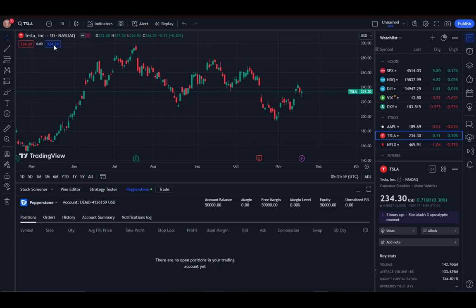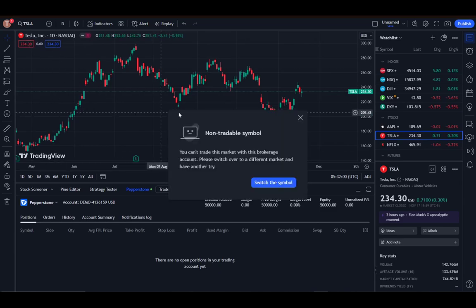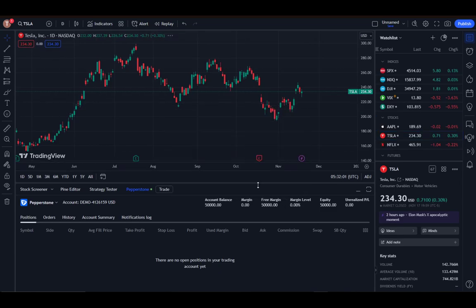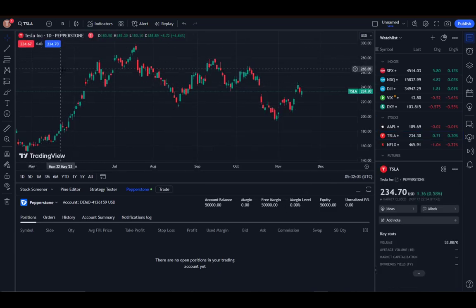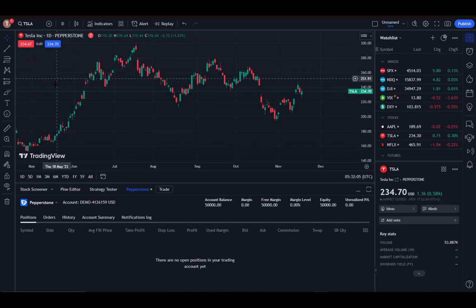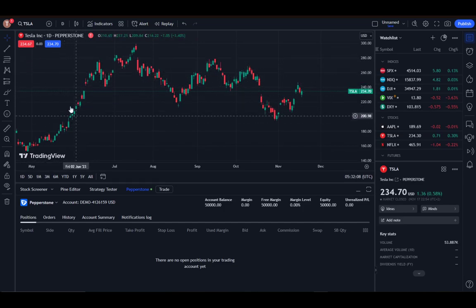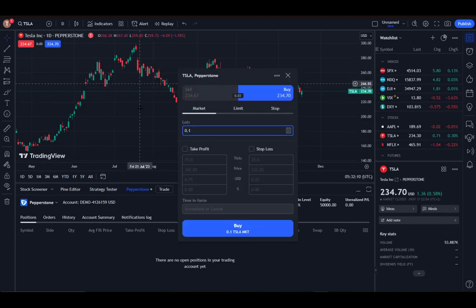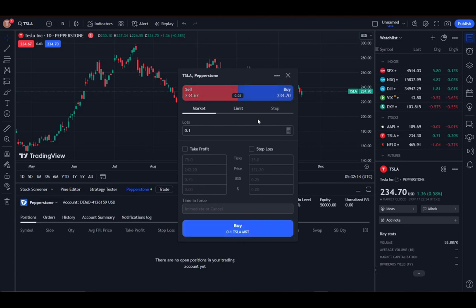These are the sell and buy buttons — just click on them, switch the symbol if you need to, and now you can trade these stocks, options, or whatever. To actually do this, just click on the button and this menu will pop up. You can select if you want to sell or buy.